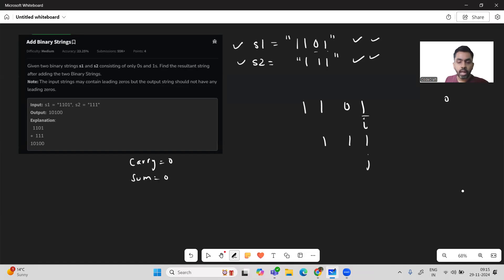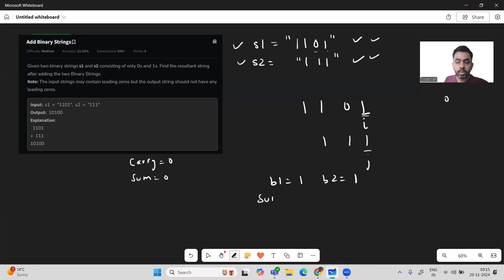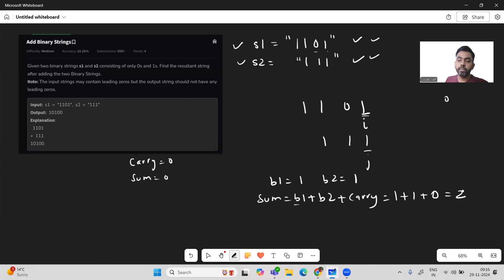We define b1 as the bit at position i in s1, and b2 as the bit at position j in s2. The formula is: sum = b1 + b2 + carry. For the first step, b1 is 1, b2 is 1, carry is 0, so sum equals 2. We also maintain a result string.